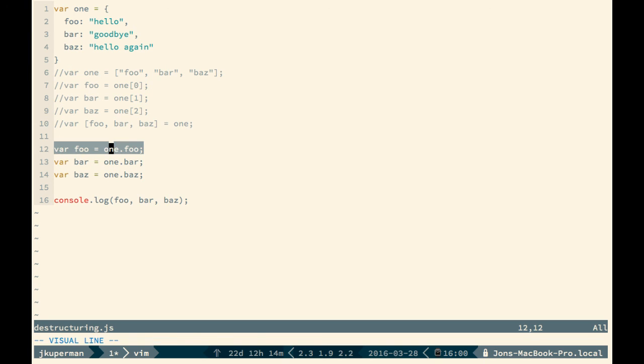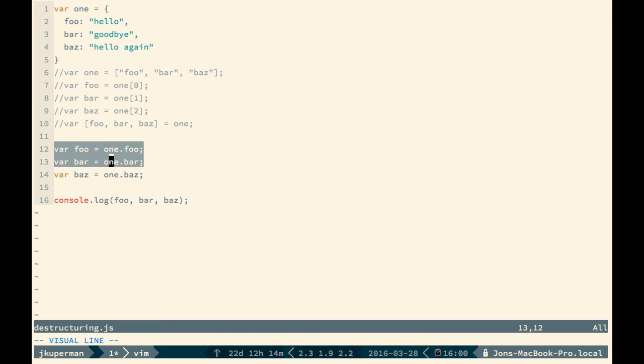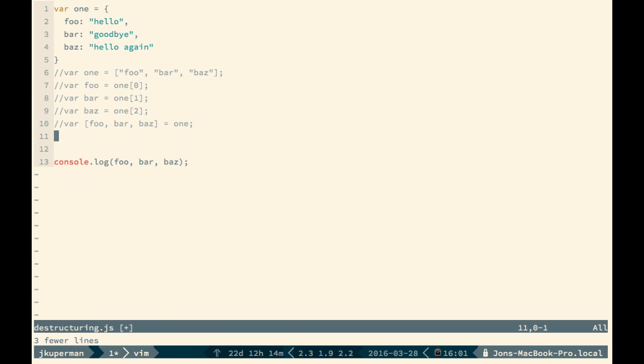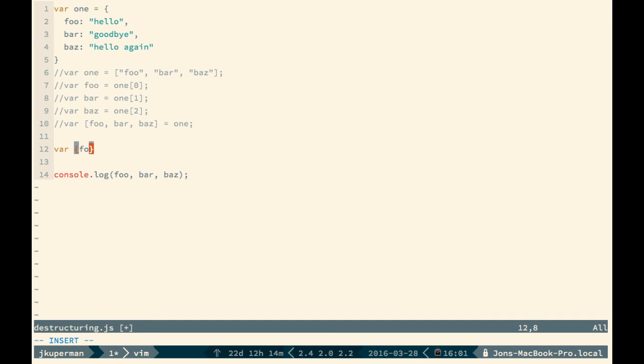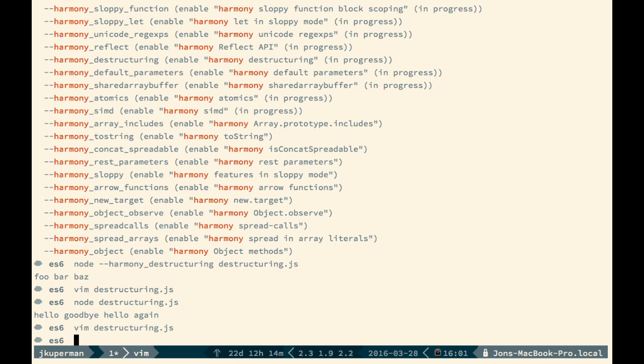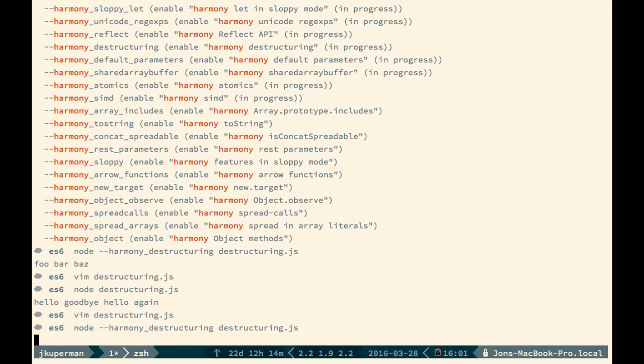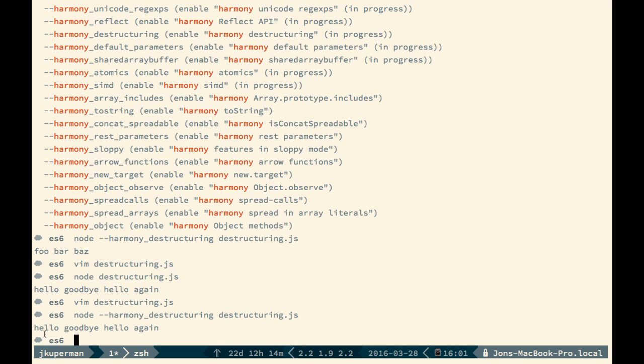So we can go ahead and get rid of all this and just replace it with something that looks like var foo, bar, baz, and just set it directly to the object one. Go ahead and save out here, run it with the harmony flag again, and we see hello, goodbye, hello again.